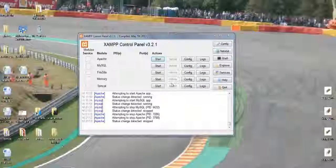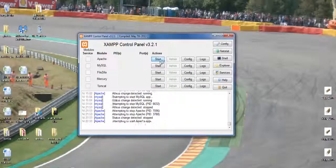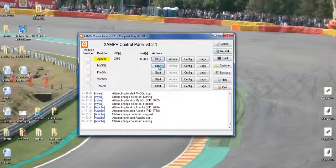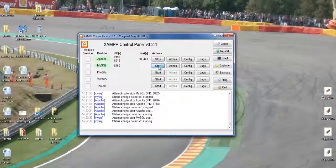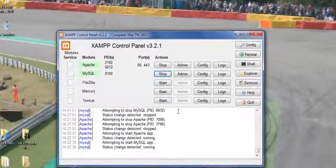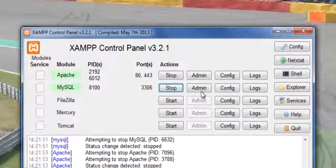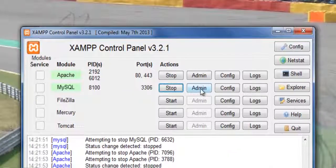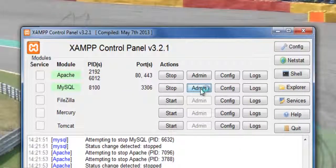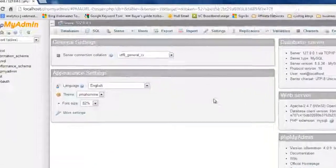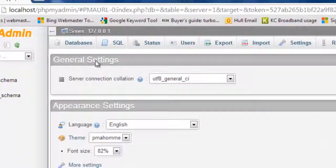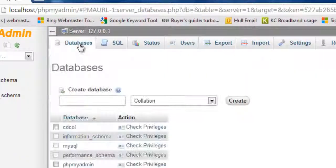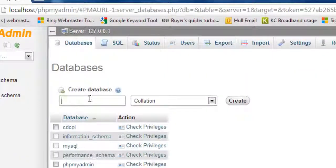So, now the next step is to set up a database and install WordPress on your computer. So, we go ahead and start Apache MySQL from the control panel and then just click admin here and it'll launch in the web browser the PHP MyAdmin control panel.